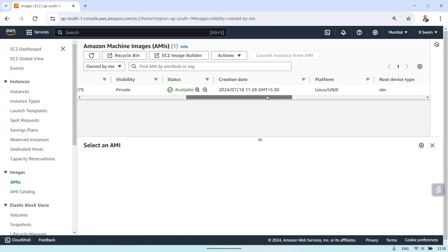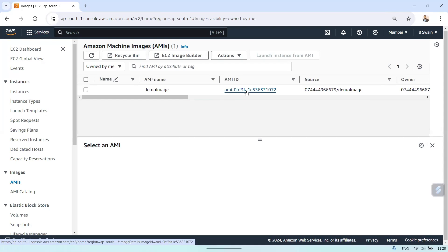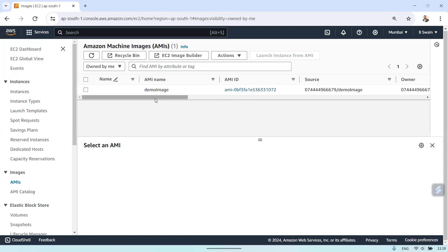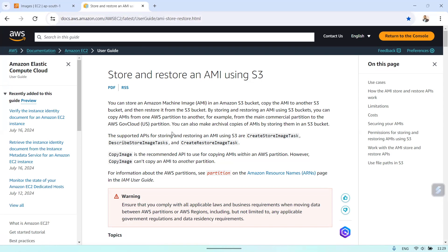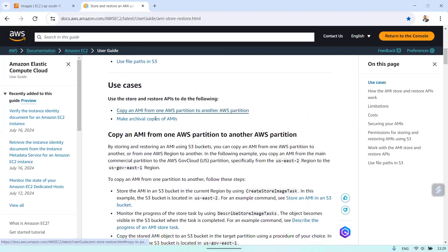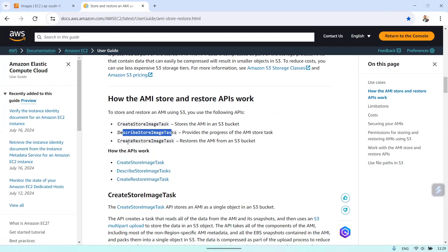We need this AMI ID to store the image into the S3 bucket. For that we are going to use some EC2 APIs to get this image and upload it into S3. If you go to the AWS EC2 documentation, you'll find 'Store and restore an AMI using S3 bucket'. There are three APIs: CreateStoreImageTask to store the AMI in an S3 bucket, DescribeStoreImageTasks, and RestoreImageFromRecycleBin.